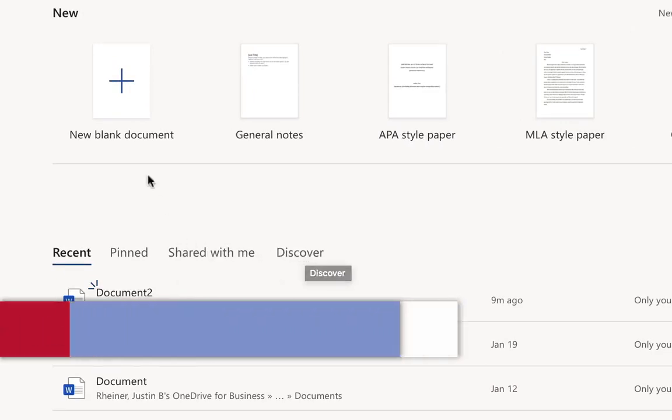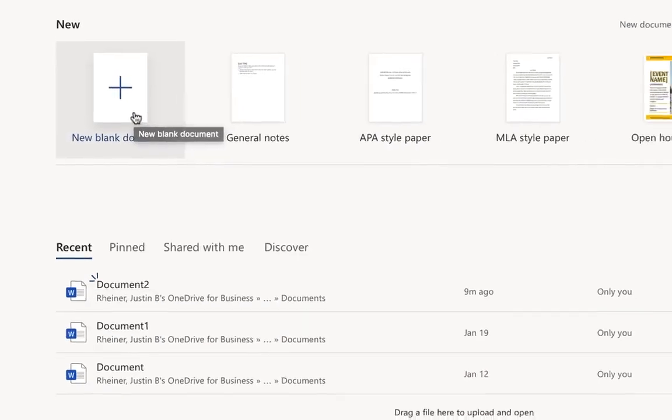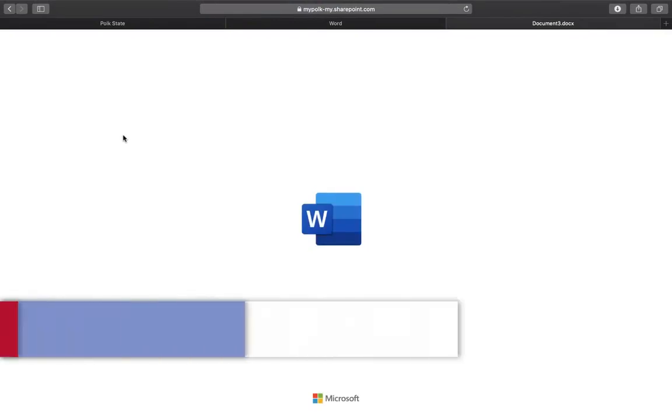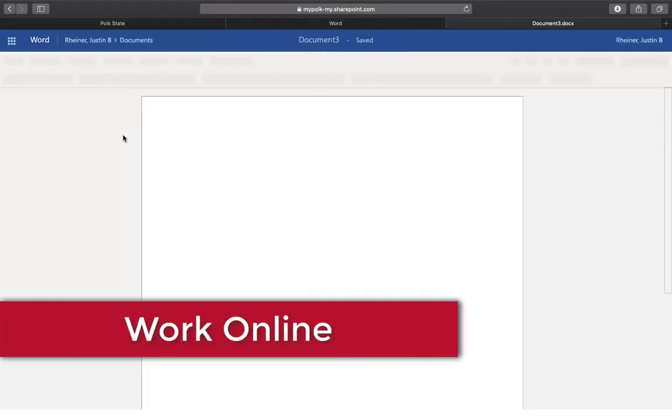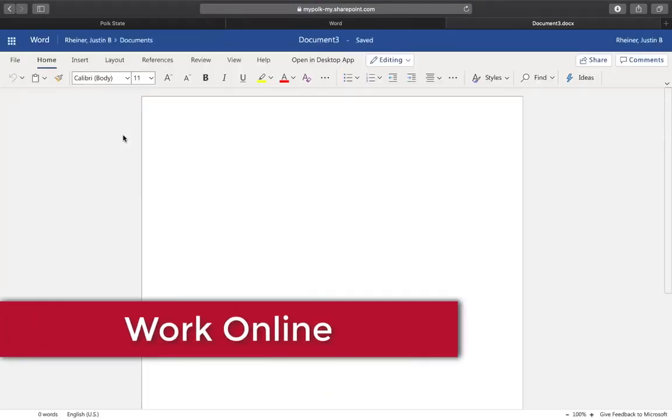To create a new document, click new blank document. The web version has many of the same features as the desktop version.